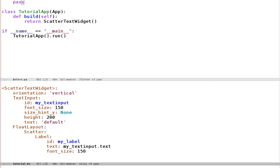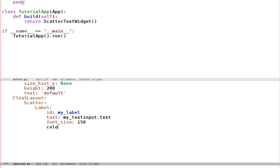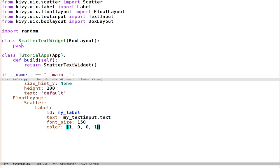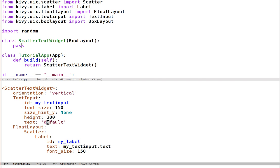So, the label's colour property. If a label has this colour, it's a list of RGBA values. So it could be 1, 0, 0, 1 for red with full opacity. But I want to set this to something random every time I press a key in the text input and change its text.